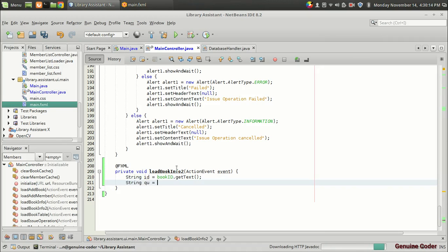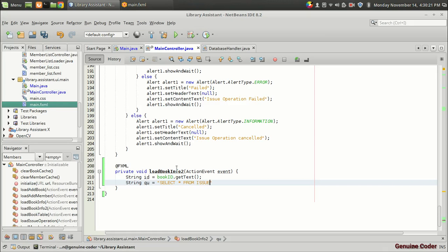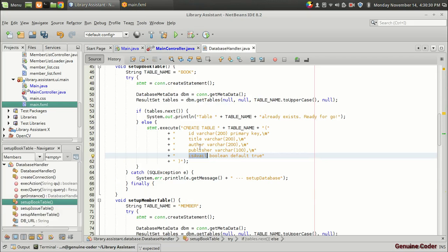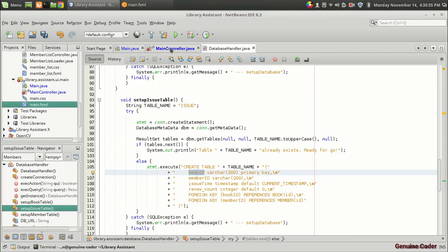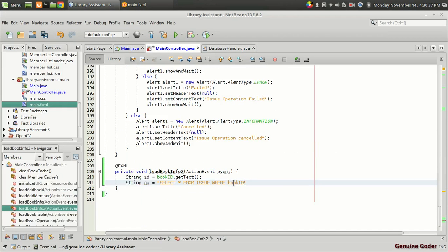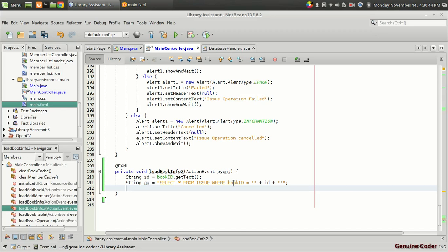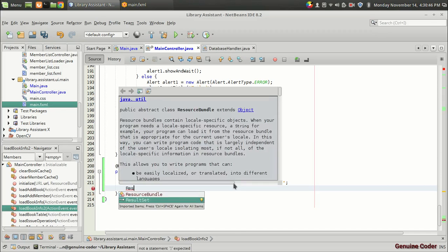Now we write a query to access the issue information: String query equals SELECT * FROM issue WHERE bookID — I'll check the database handler to confirm the column name is 'book_id' — then equals single quote plus id plus single quote. That's our query.